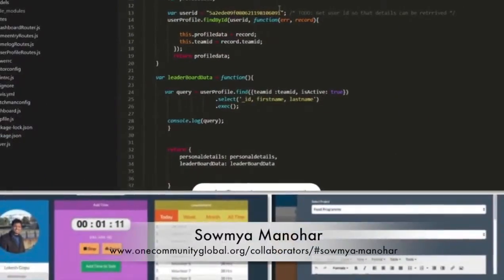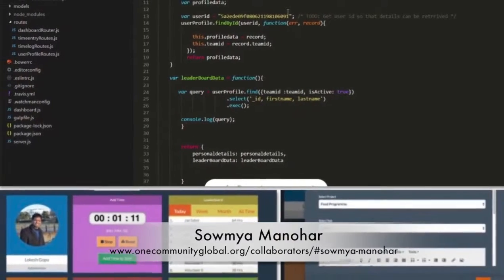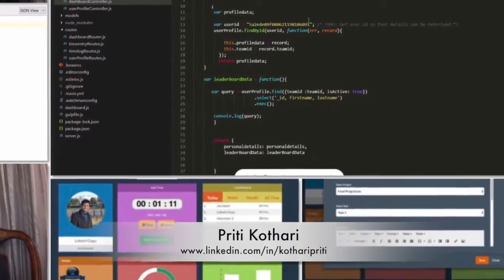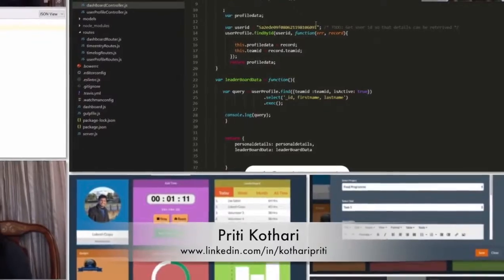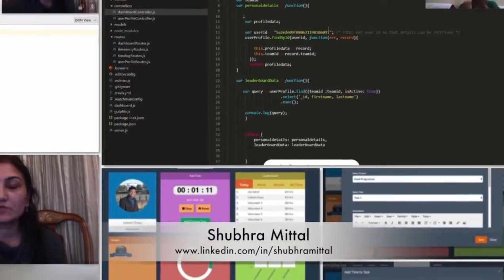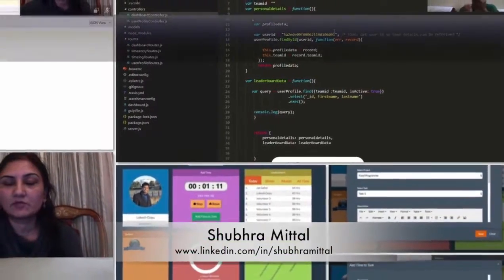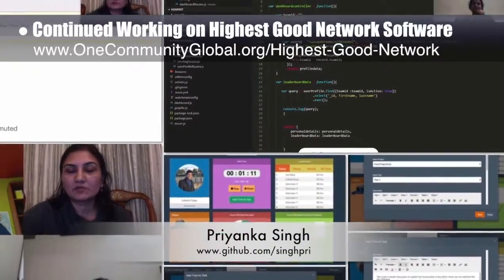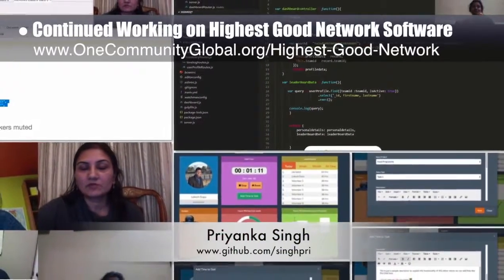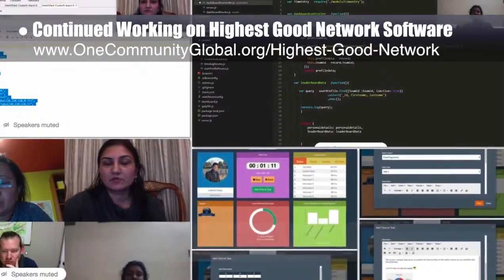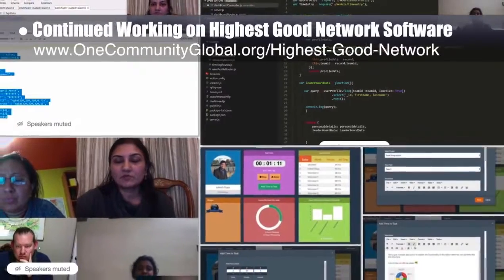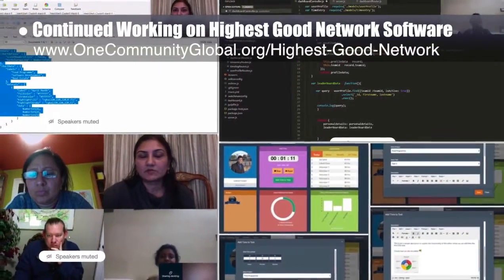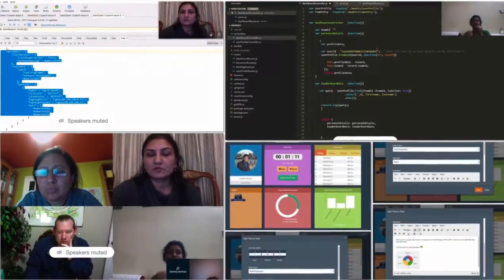The Highest Good Network software team — consisting of Samya Manahar, Priti Kothari, Shubhra Mittal, and Priyanka Singh — this week finalized the application schema, merged the time entry updates, researched front-end role-based functionality options, and tried both collection and separate collection approaches as a test. What you see here is some of this work along with pictures from their weekly collaborative call.